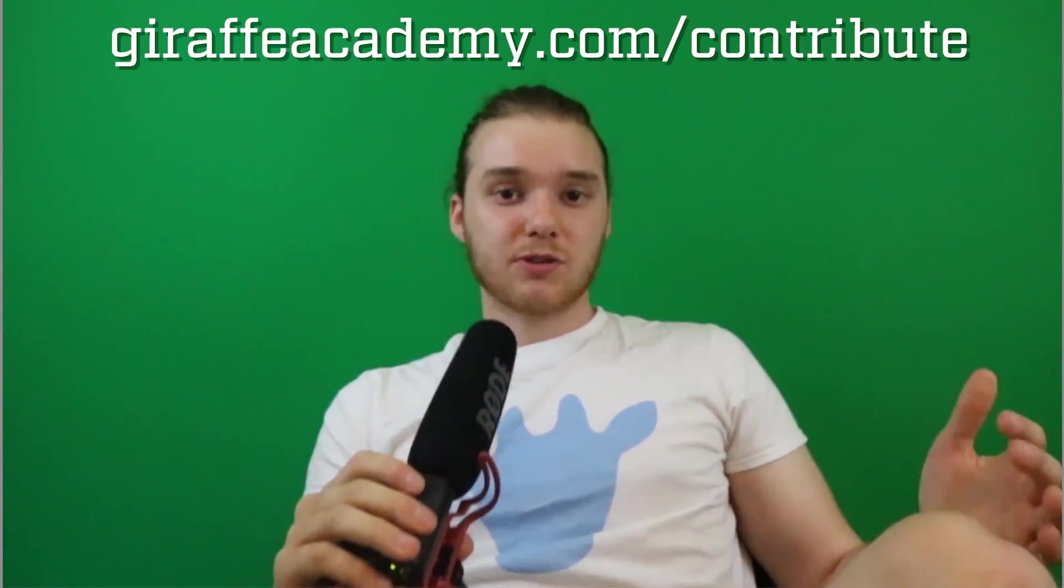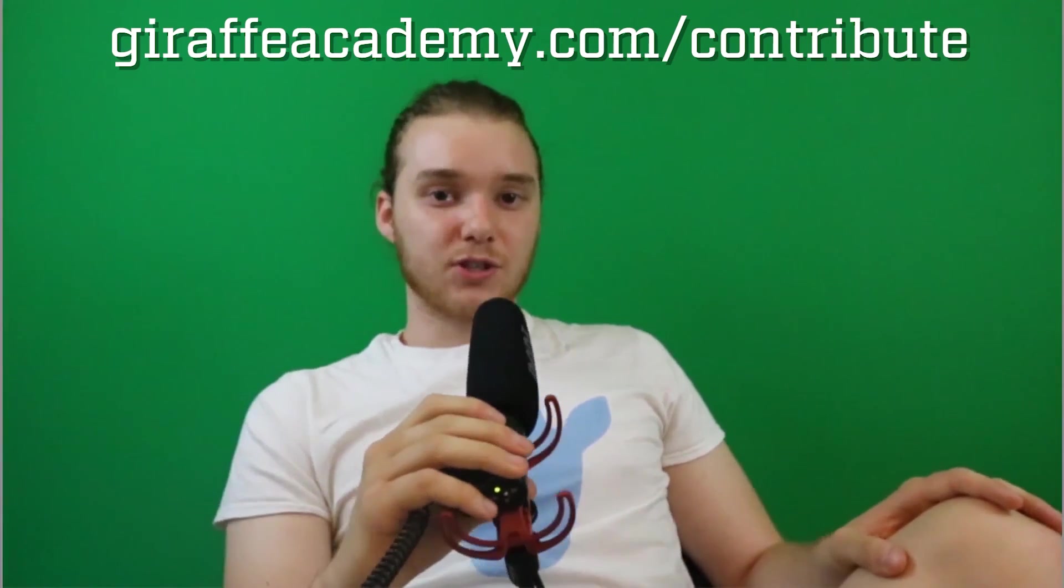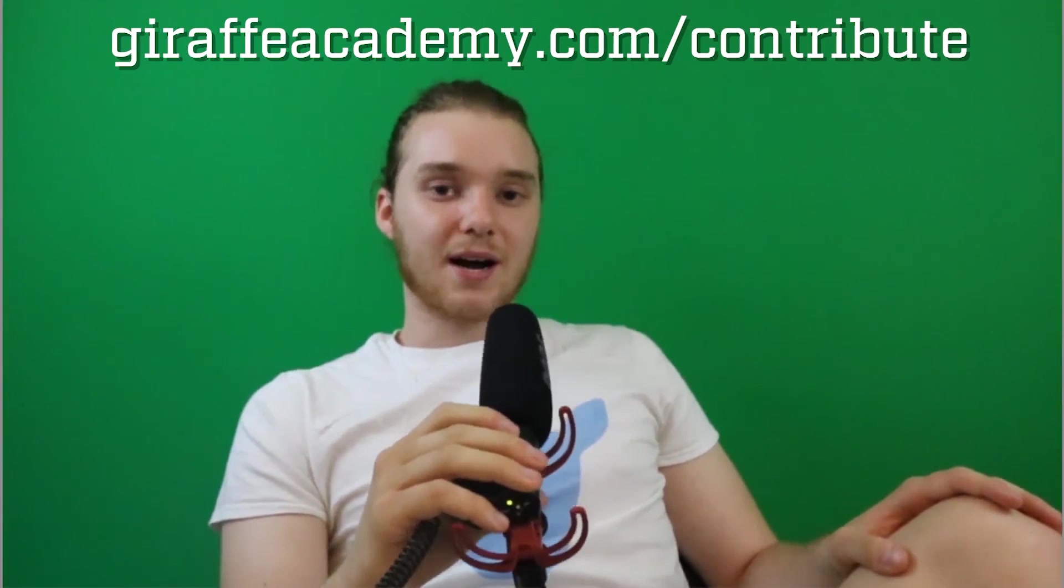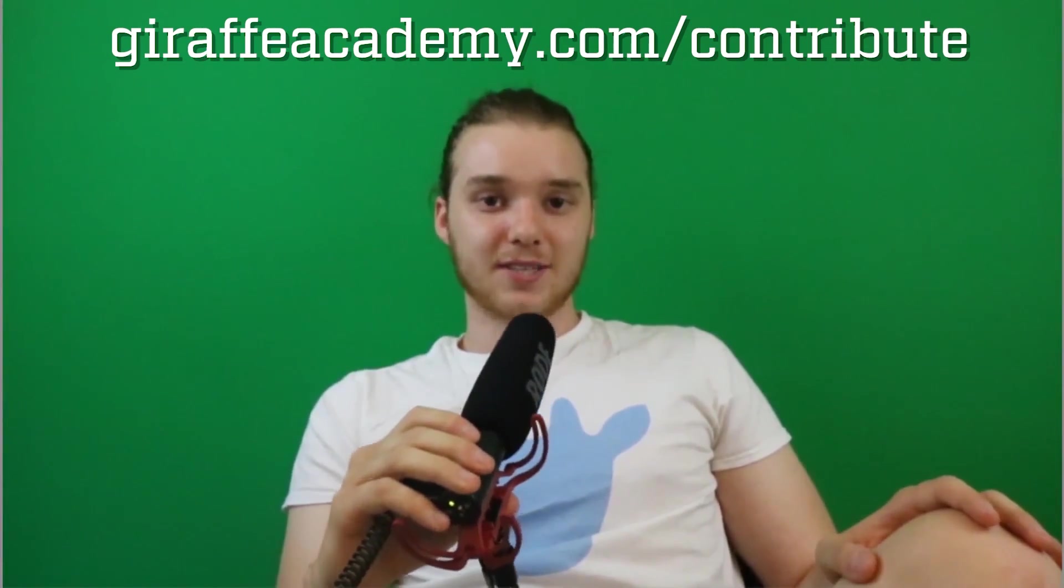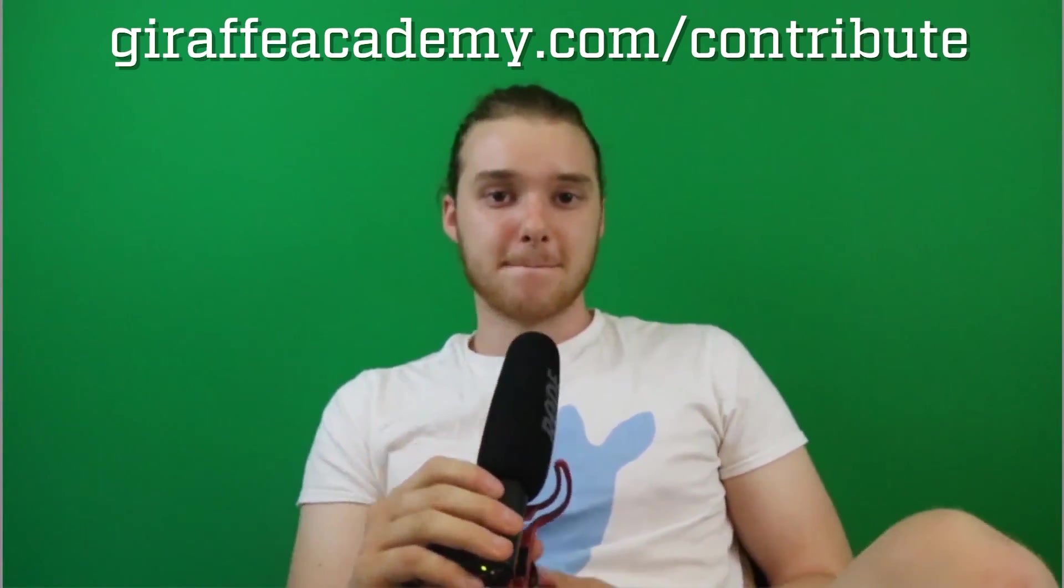Hey, thanks for watching. If you enjoyed the video, please leave a like and subscribe to Giraffe Academy to be the first to know when we release new content. Also, we're always looking to improve, so if you have any constructive criticism or questions or anything, leave a comment below. Finally, if you're enjoying Giraffe Academy and you want to help us grow, head over to giraffacademy.com/contribute and invest in our future.